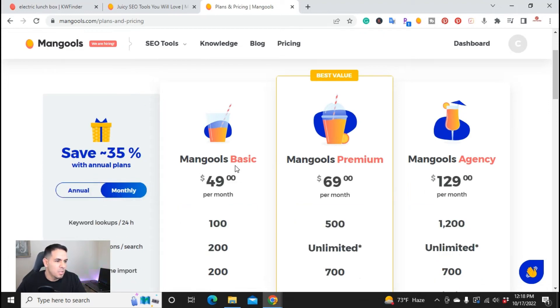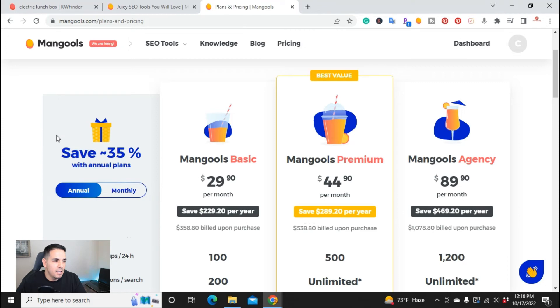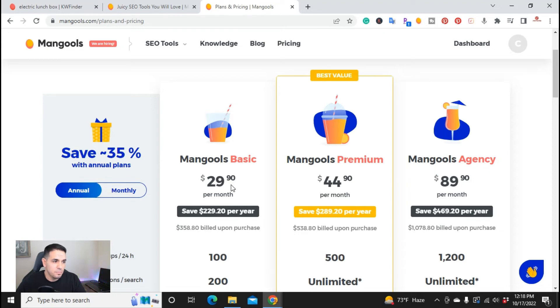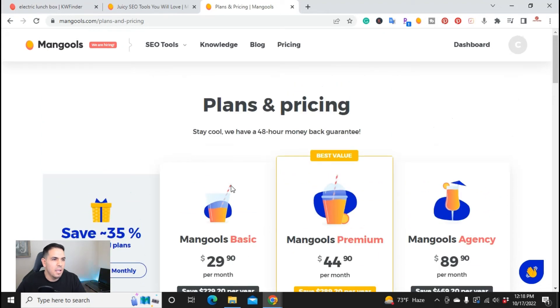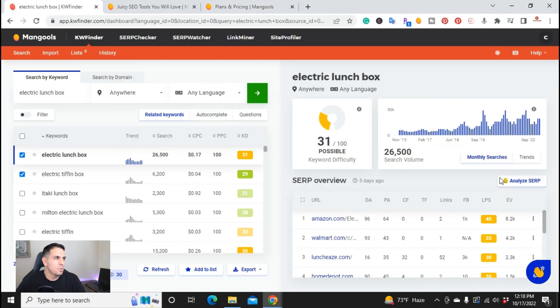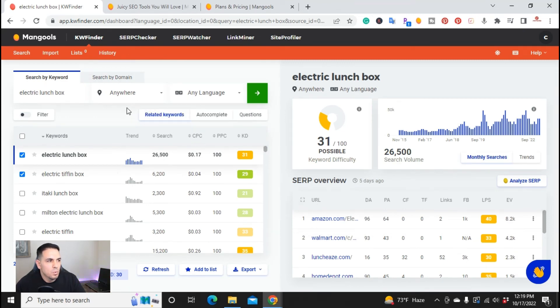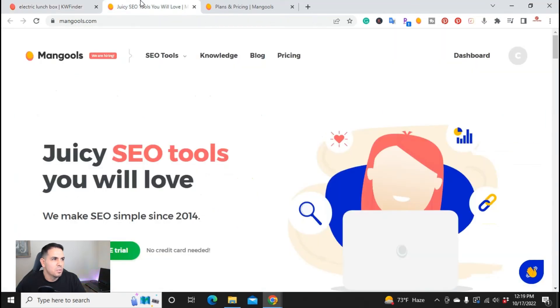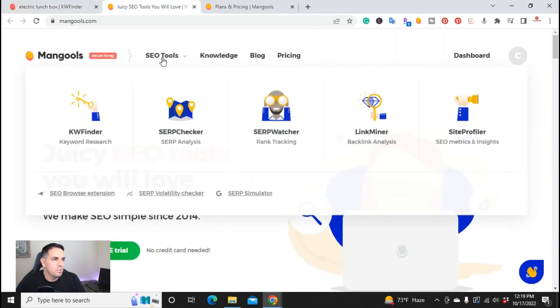Annually, you can save basically 35% if you do annually. And then the other cool thing about this tool is they not only have the keyword finder, you also get to use their other tools here, which is the SERP checker, SERP watcher, link miner, and site profiler.